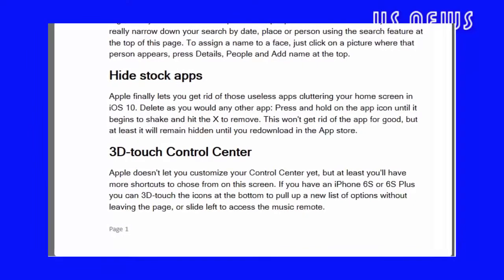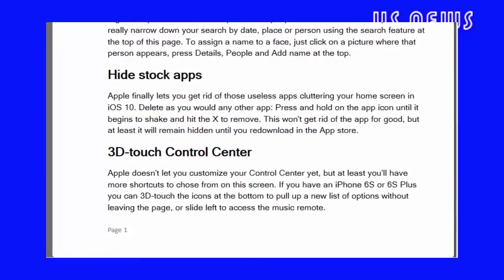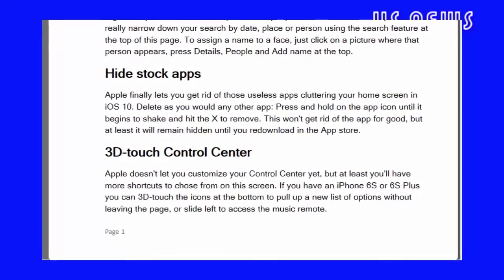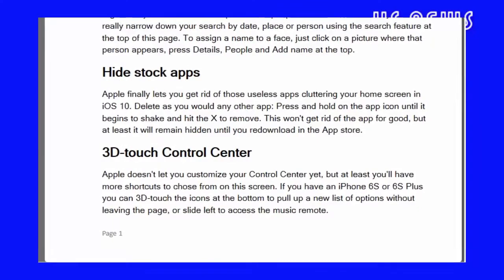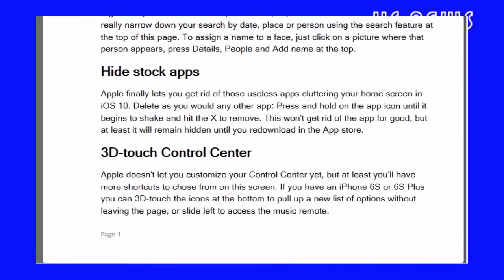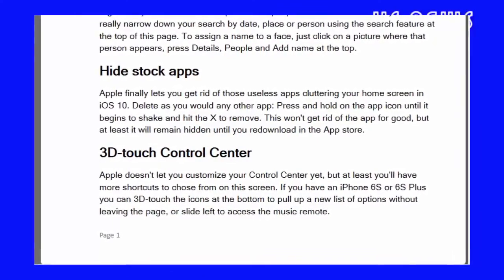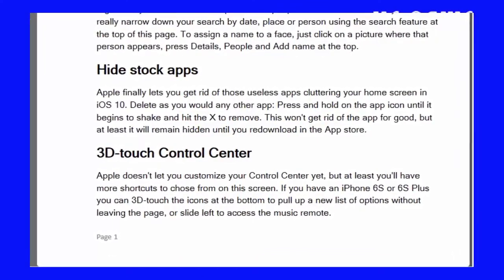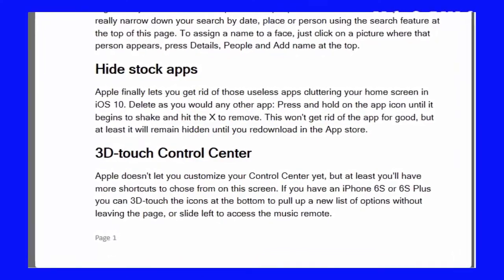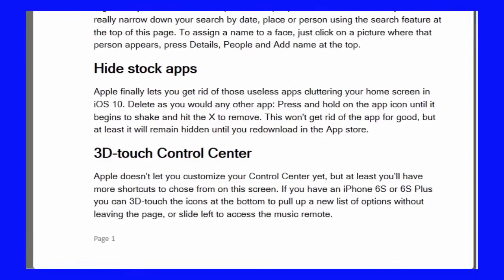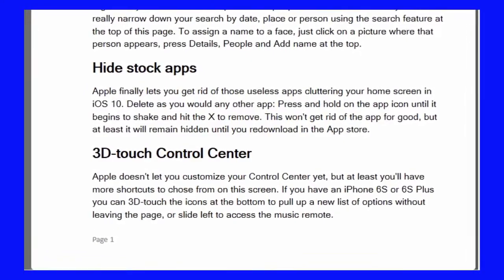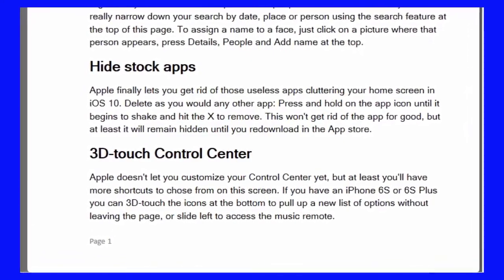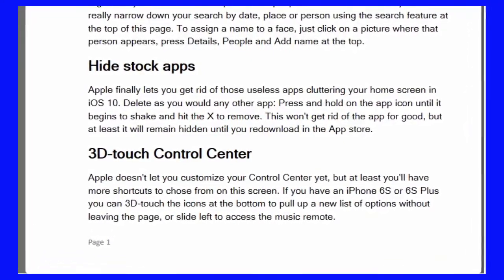Hide Stock Apps: Apple finally lets you get rid of those useless apps cluttering your home screen in iOS 10. Delete as you would any other app — press and hold on the app icon until it begins to shake and hit the X to remove. This won't get rid of the app for good, but at least it will remain hidden until you re-download it in the App Store.